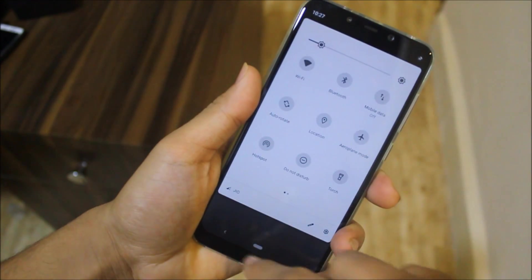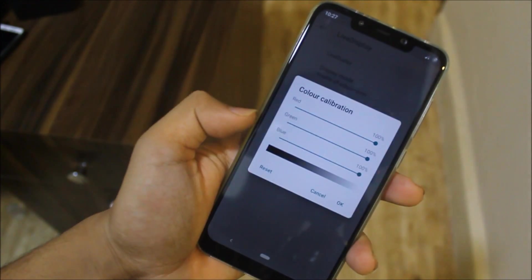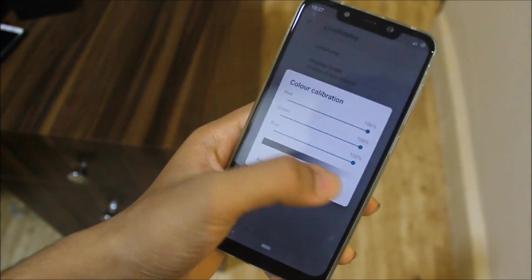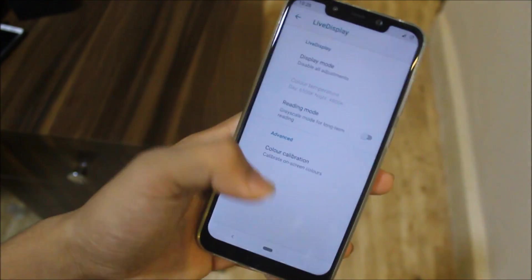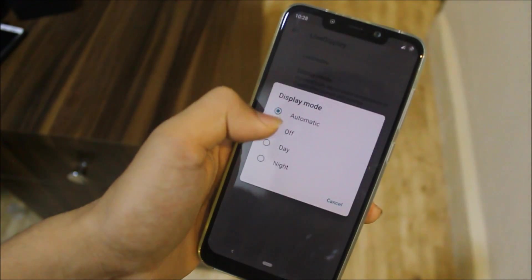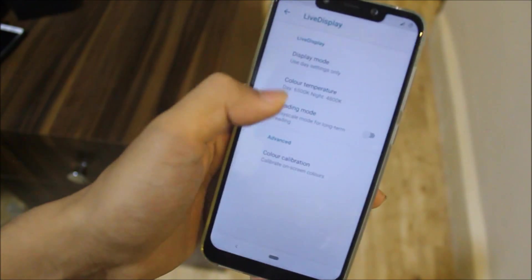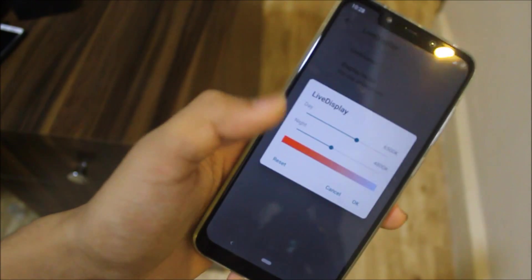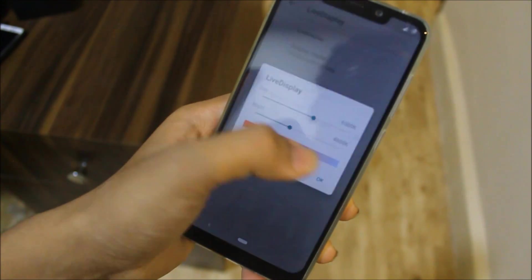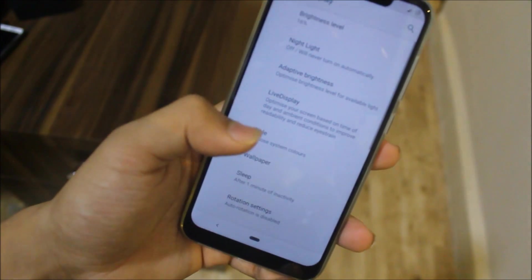You also have color calibration where you can tune the red, green, and blue channels. If you turn it to automatic or any other mode, you can also adjust the color temperature — from cooler to warmer — just as you want.